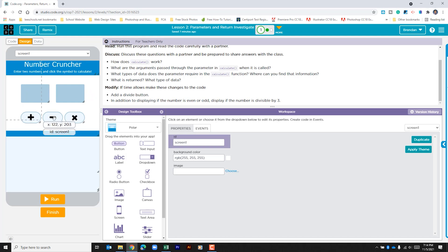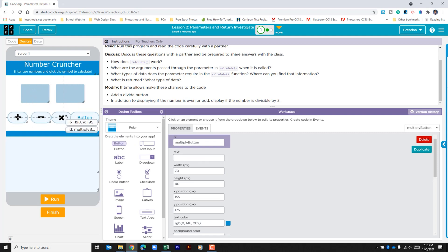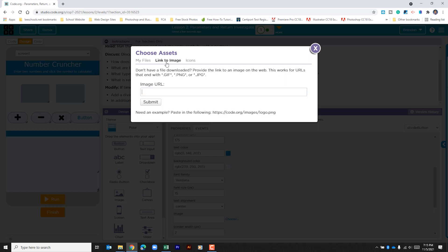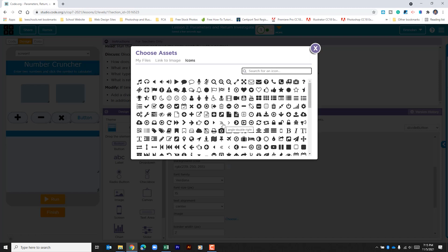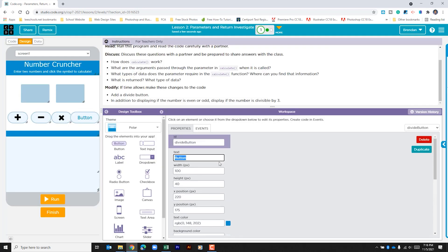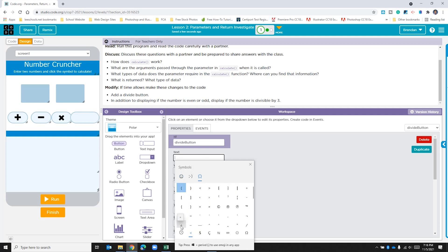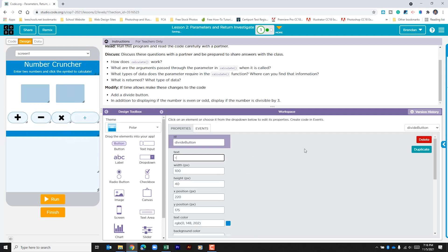We go to the design view where we have the plus, minus, and multiplication buttons. I'll click and drag a new button over and mimic the properties of the multiplication button, calling the ID 'divide button'. The multiplication button used an icon, but there's no division icon available. Instead, I'll set text using the Windows key plus period to open the emoji panel, which actually has a division symbol, and that populates in the button.